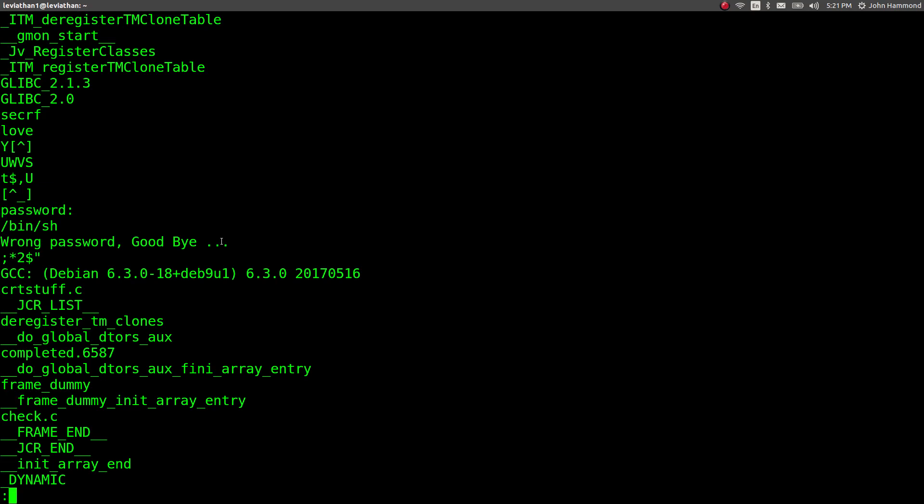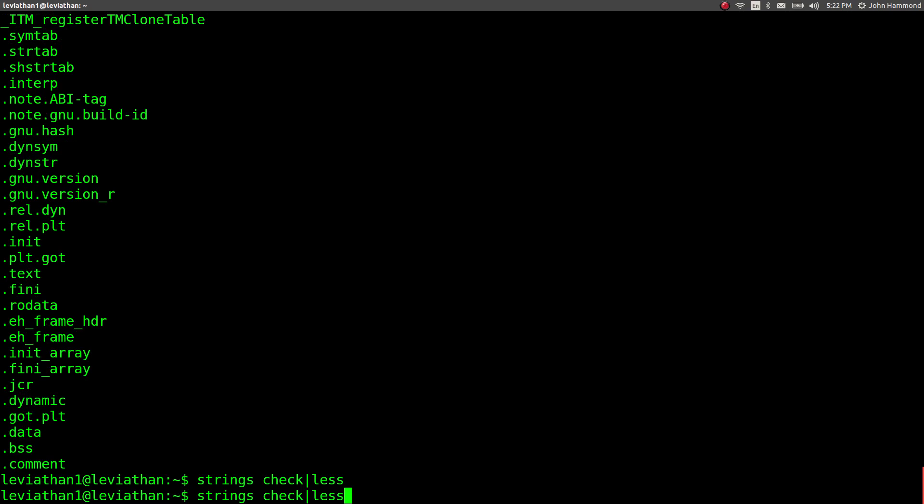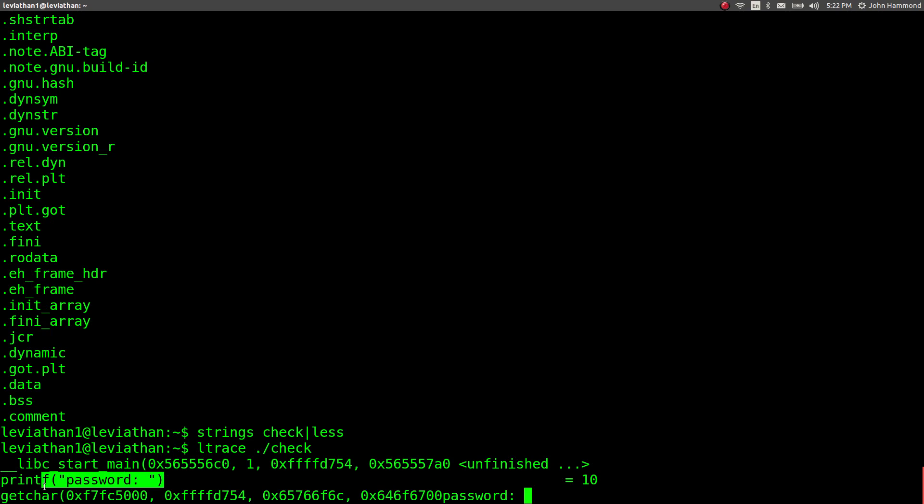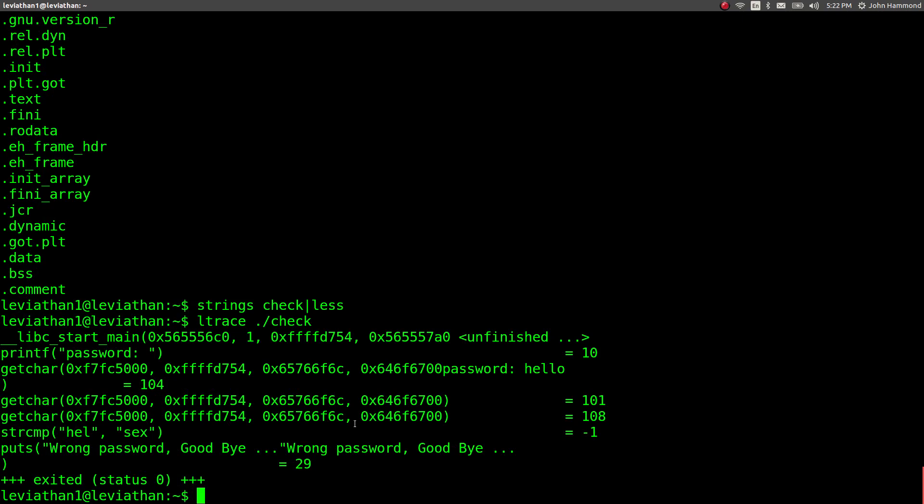So let's look at some other tools. Ltrace is a good one for simple command line binary, like reconnaissance. I need the dot and the forward slash here to actually run the binary because Ltrace will follow along with it. So it looks like it's going to run printf and then the getcharacter for our input. So, hello. I enter.